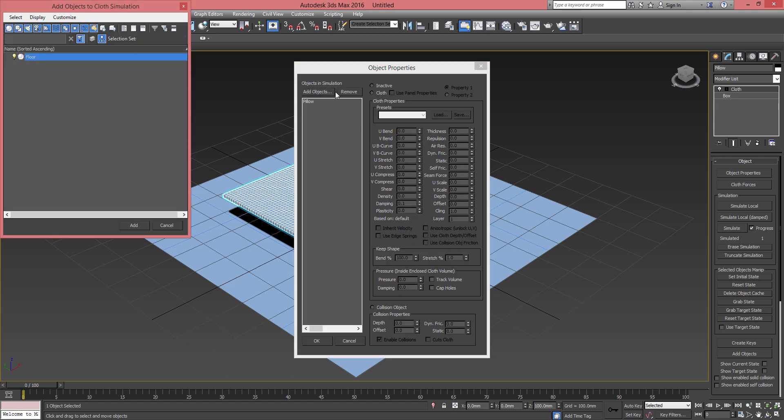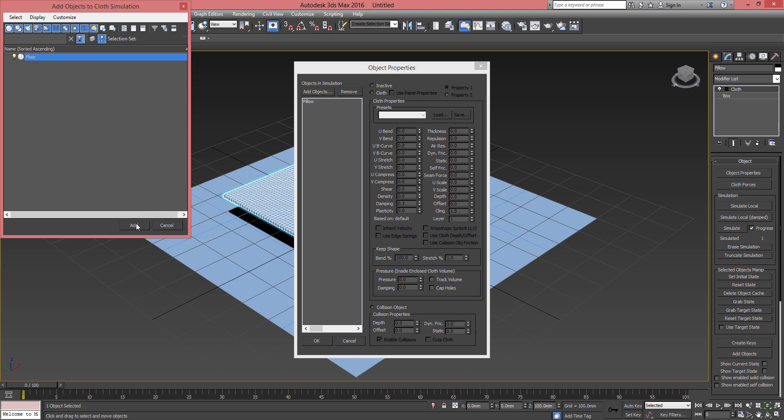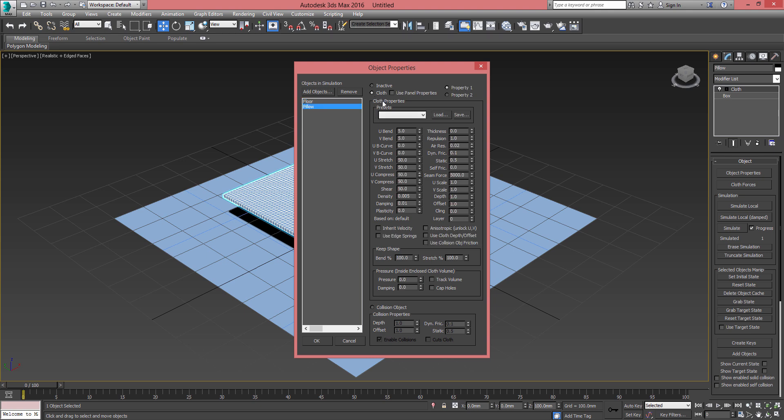Once you've got both objects in the simulation, it's time to assign properties to those. For the pillow we're gonna use the cloth with the default settings. The only thing we need to modify here is the pressure.